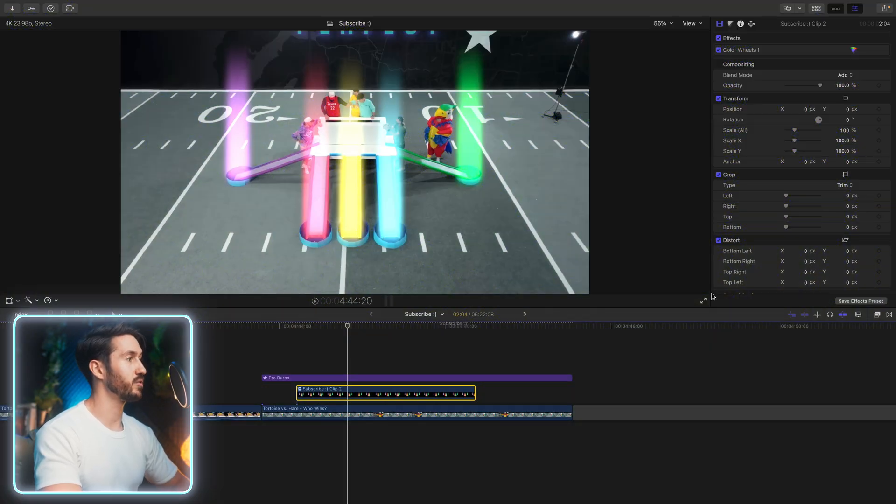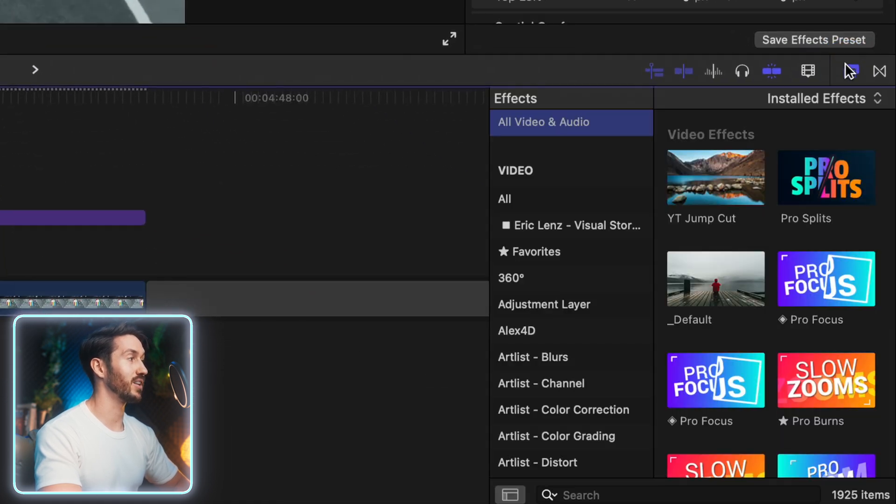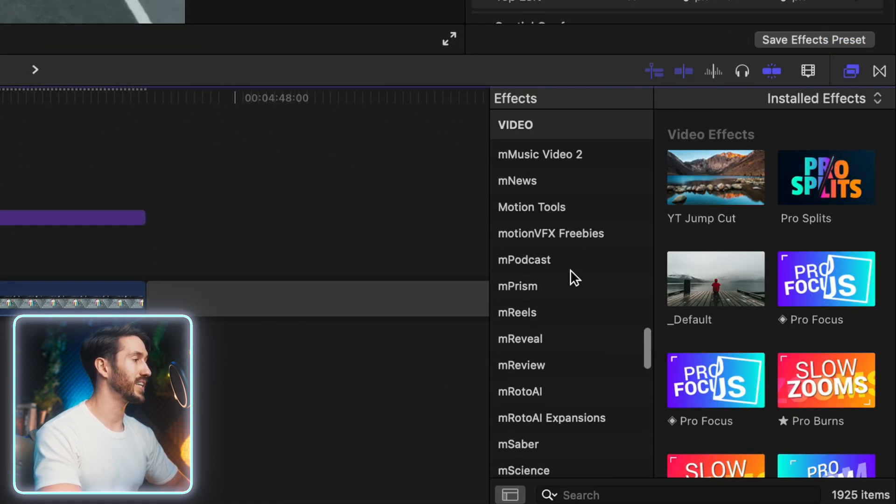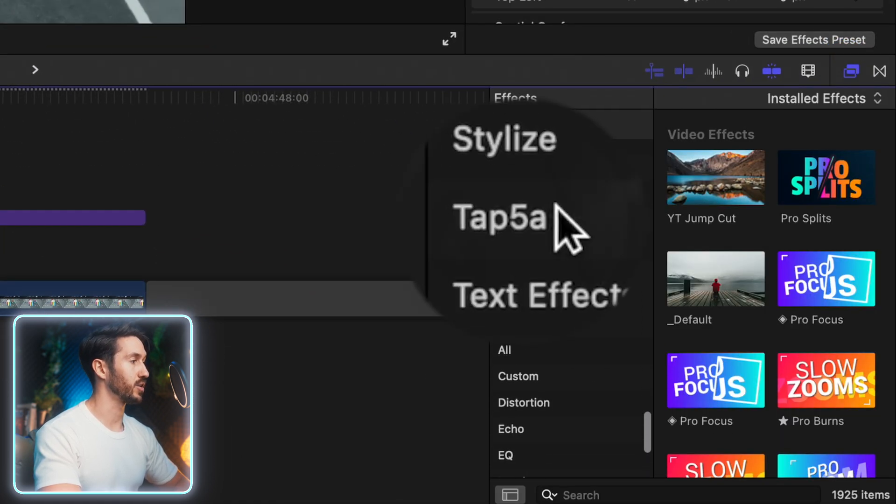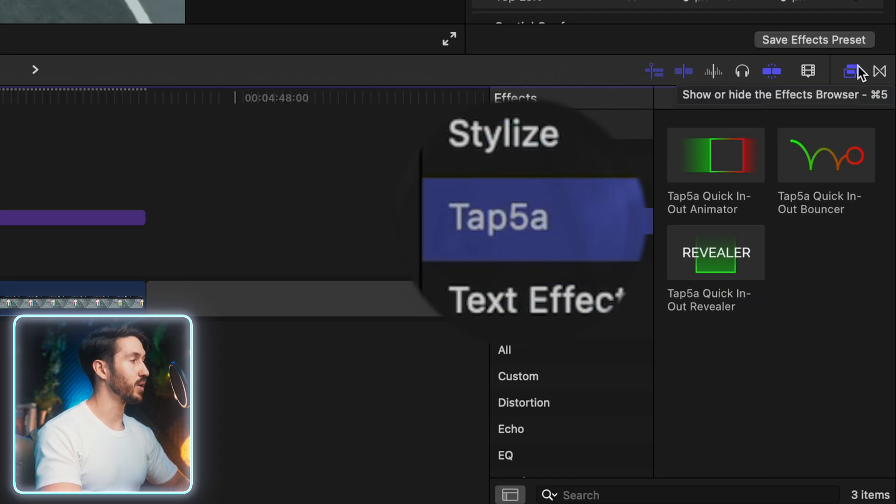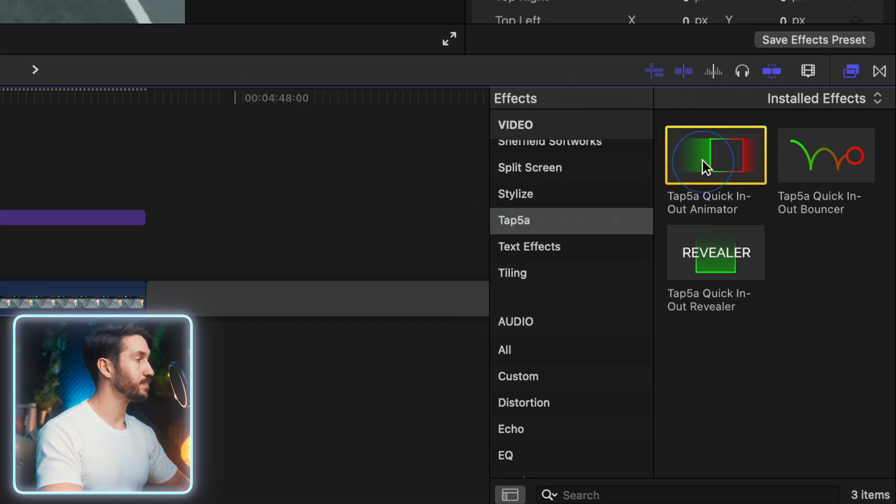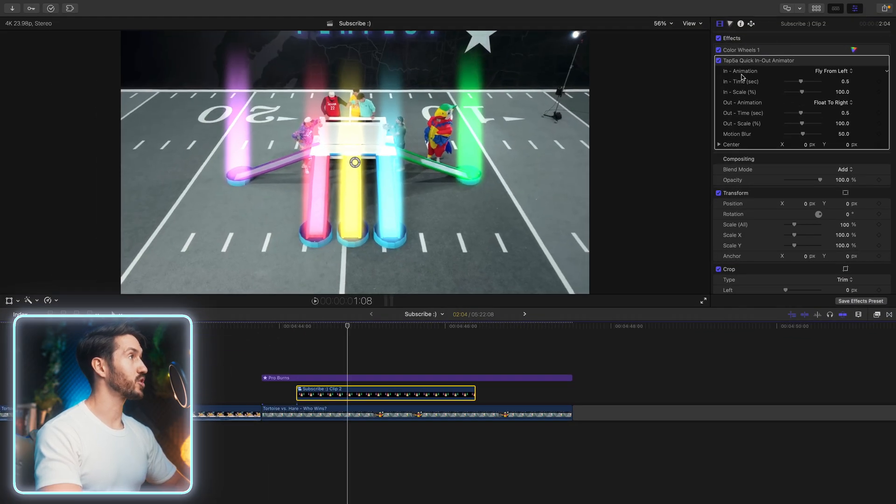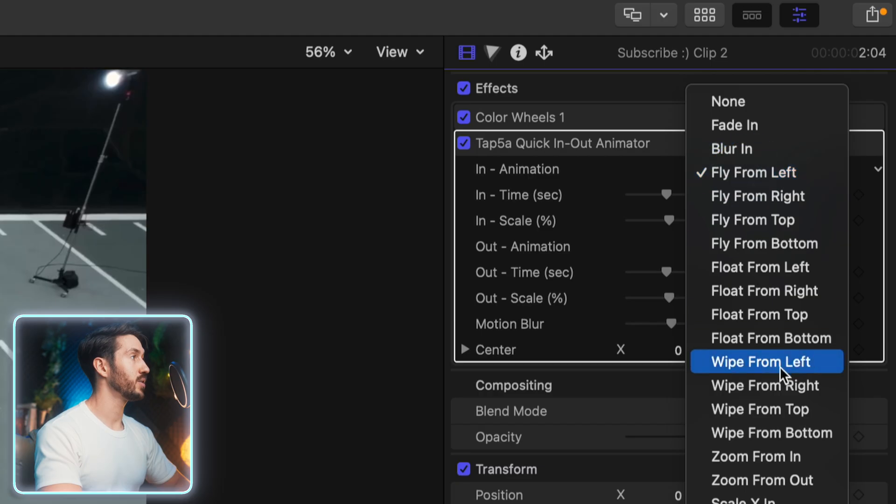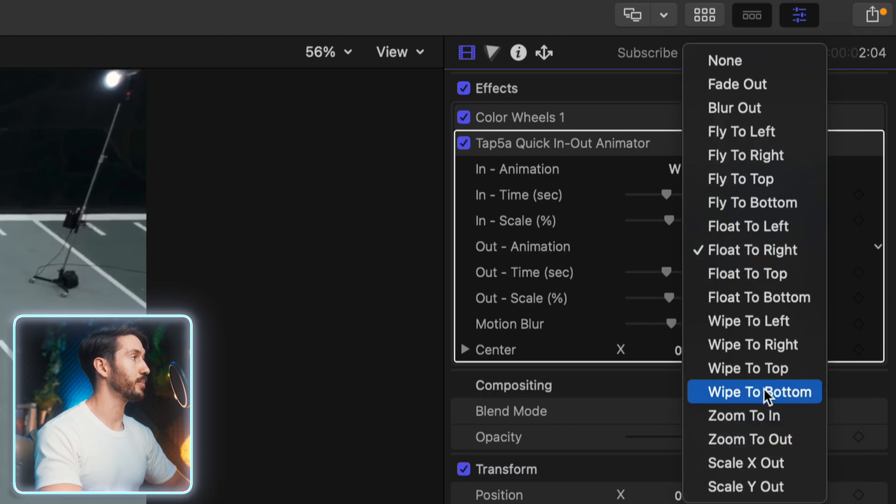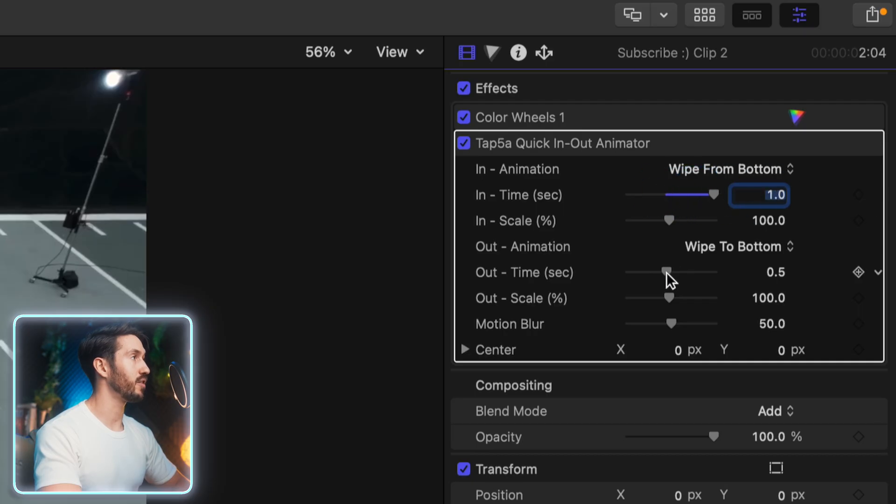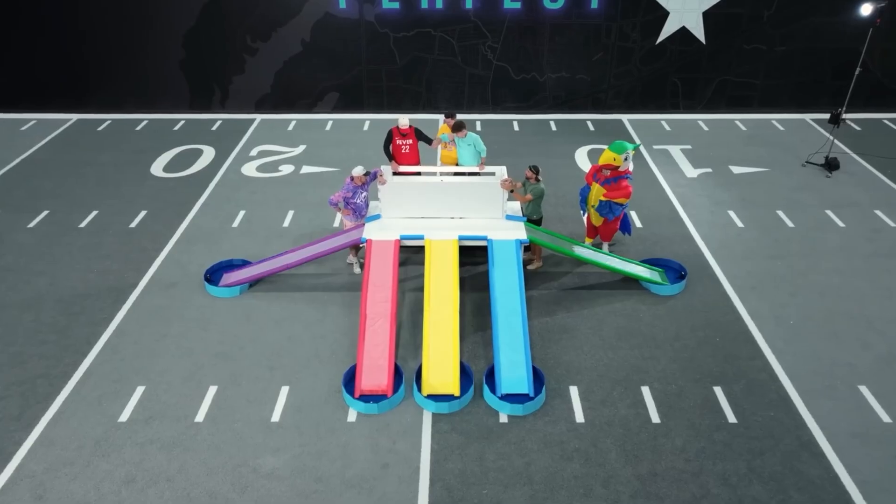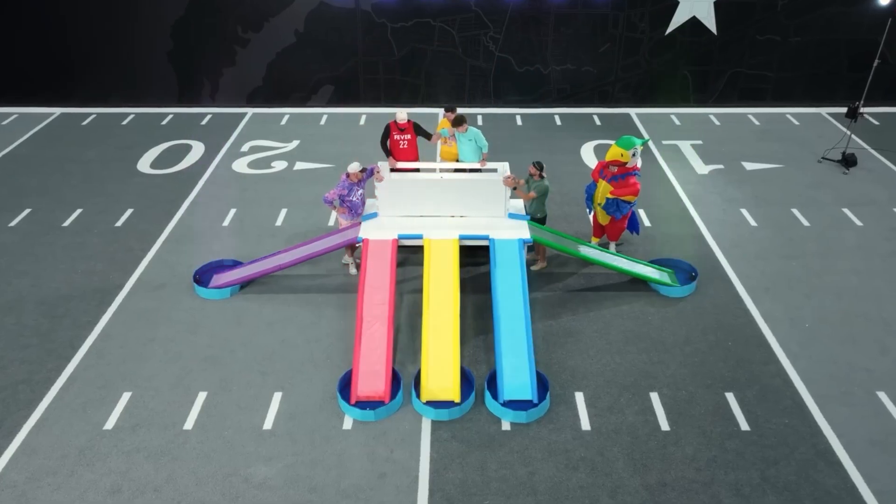Then what I'd suggest doing is using the plugin Tap5a by Tapio Haja. It's free. So I'll put the link in the description if you want to download it. I've talked about it a lot on this channel. It's a quick and easy way to animate things in Final Cut Pro. But we're just going to apply this to this compound clip. For the in animation, we're going to do wipe from bottom. And for the out animation, wipe to bottom. And then swing the time to the far right. So it's nice and slow. So now we have something like this that looks great.